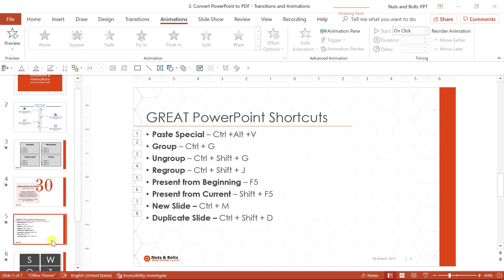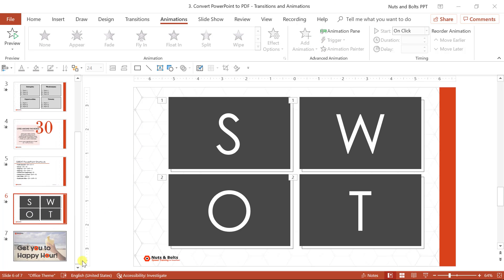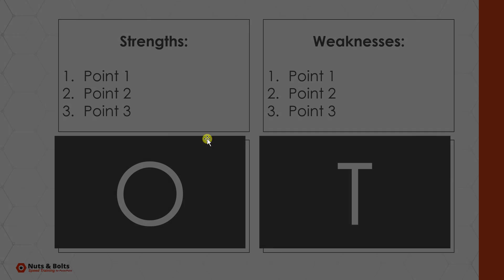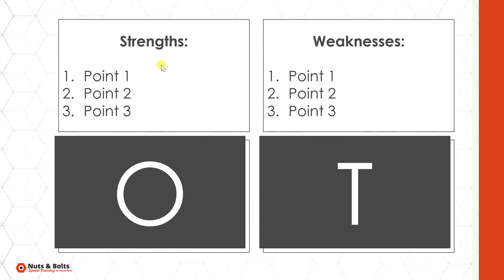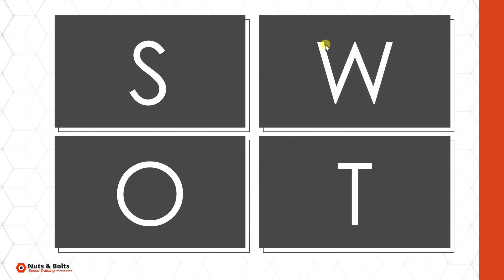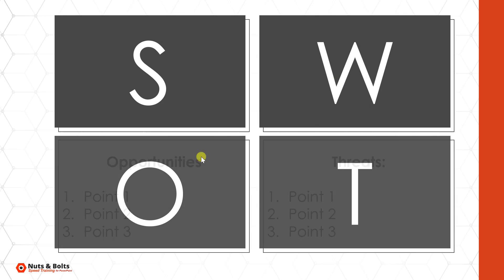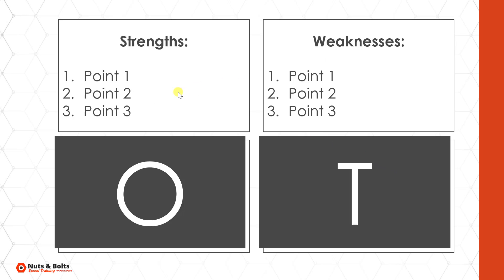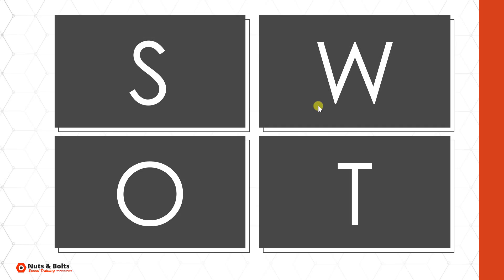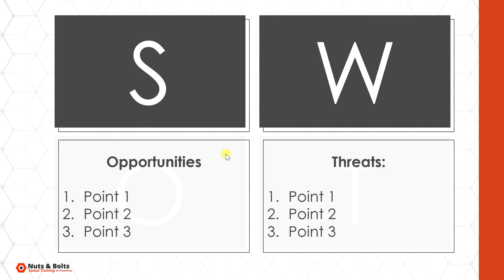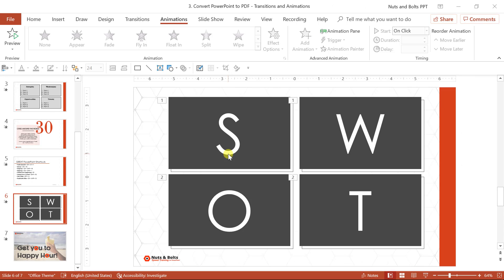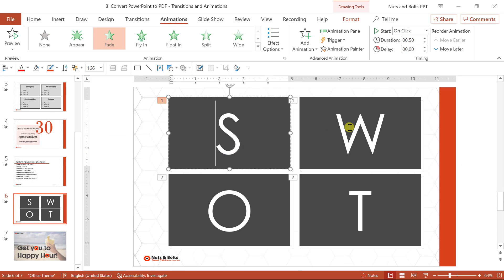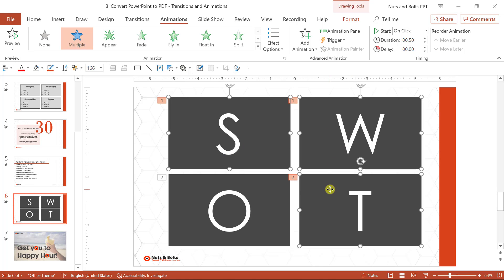One other thing to be aware of here is what I call stacked content. So in this case, if I shift F5, notice that I bring the S and the W on screen and then I take the O and the W off. So this is kind of creating an interactive presentation. SW comes on OT comes off, but when you convert to the PDF, these animations will be removed and these shapes will just block it.